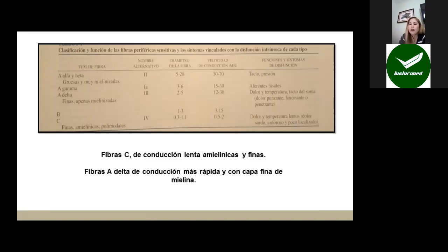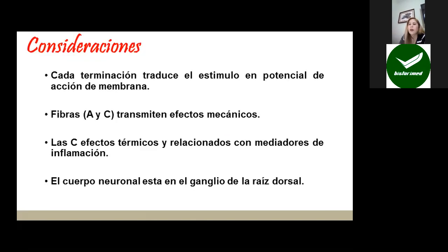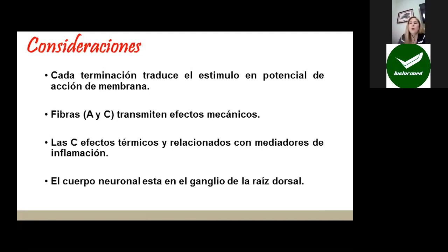Las fibras C son de conducción lenta, amielínicas y finas, mientras que las fibras A-delta son de conducción más rápida con una capa de mielina. Cada terminación nerviosa recibe un estímulo doloroso cuando se lesiona un tejido determinado, y esto se traduce en un potencial de acción de membrana. Las fibras A transmiten efectos mecánicos y las fibras C transmiten efectos térmicos y relacionados con mediadores de inflamación, hasta el sistema nervioso central.